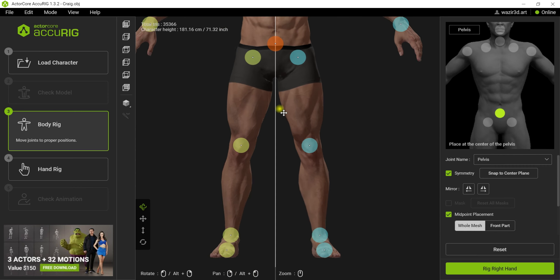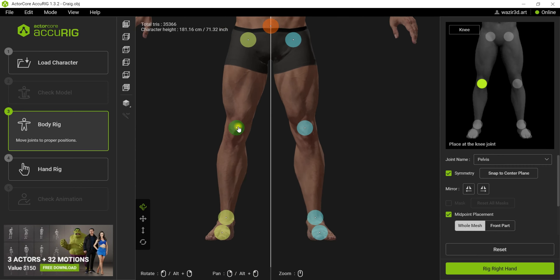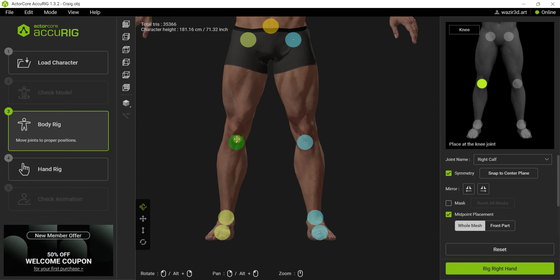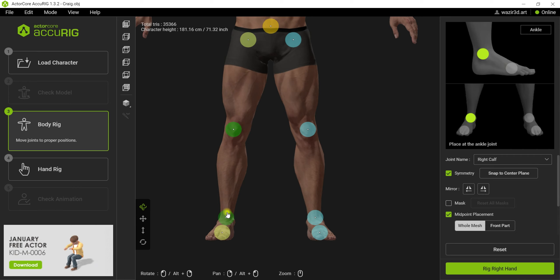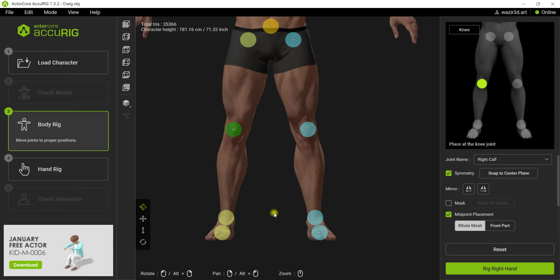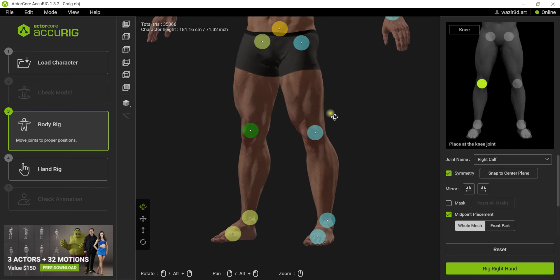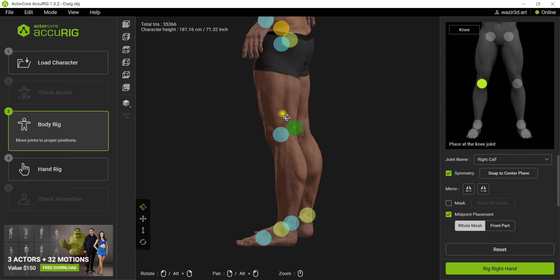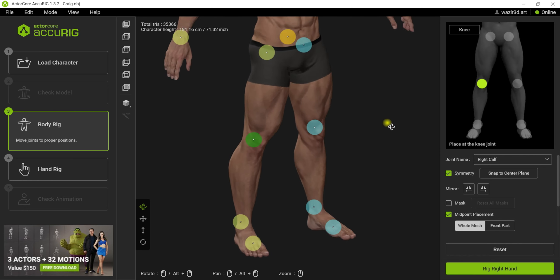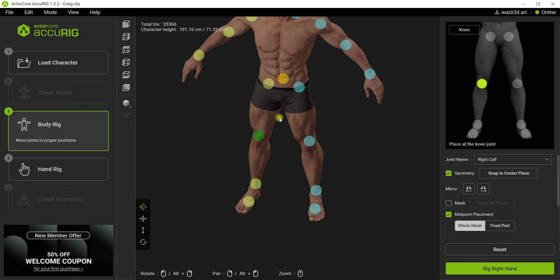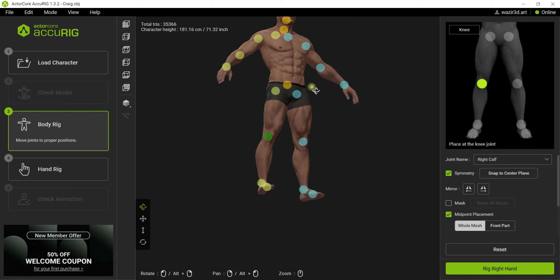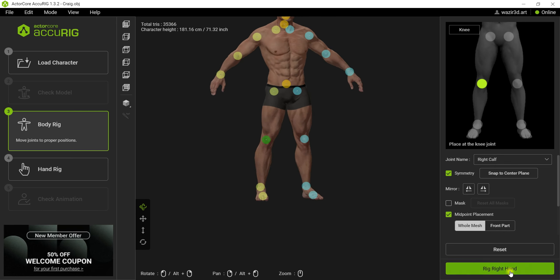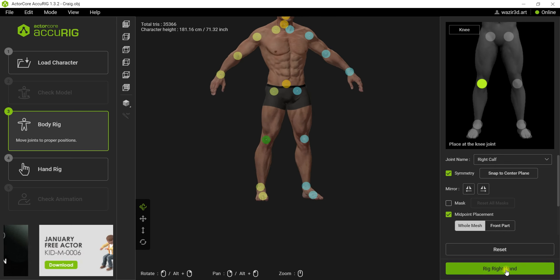You can pan around with right-click and rotate with left-click. Just tweak those settings — see the reference and you'll be able to place all of those points on the right spots. I think for now it feels perfect to me, so I'm going to hit 'Right Hand Rig.'